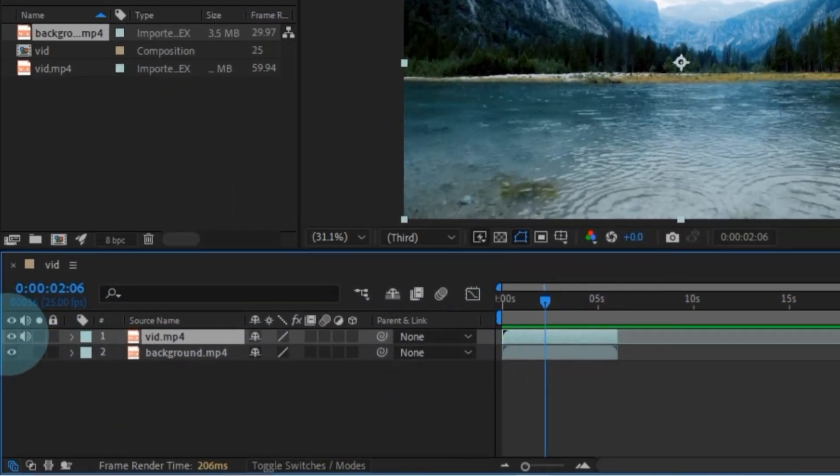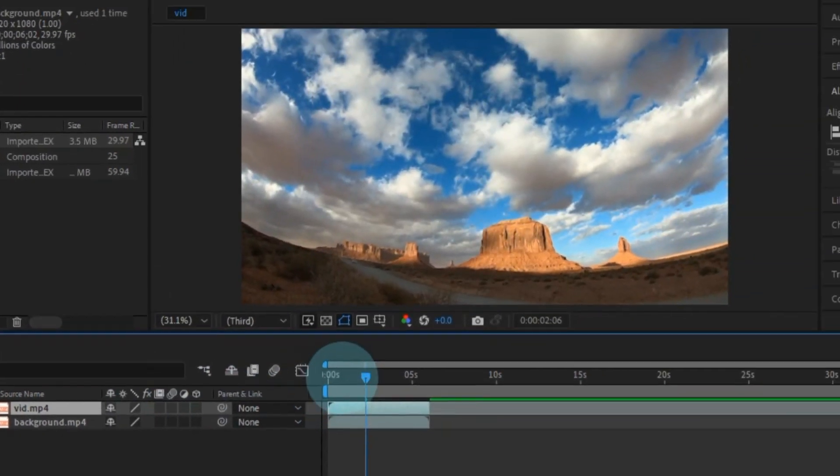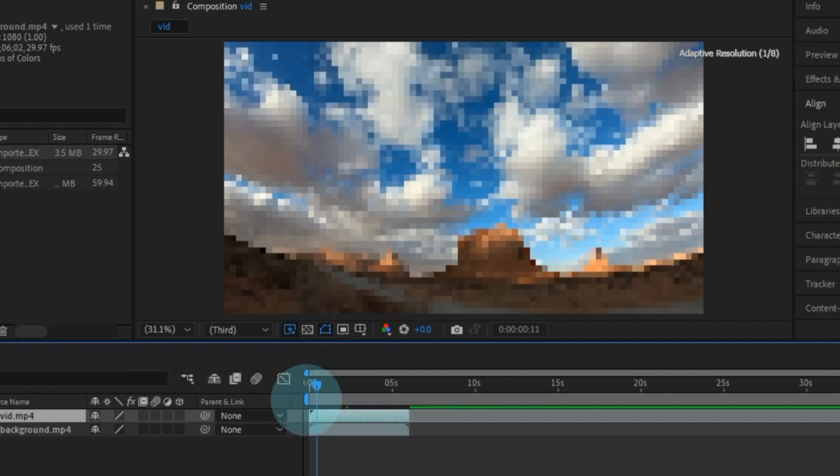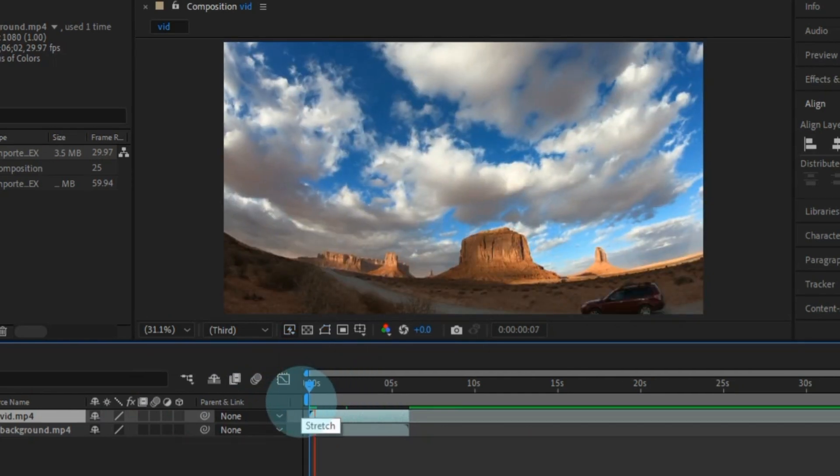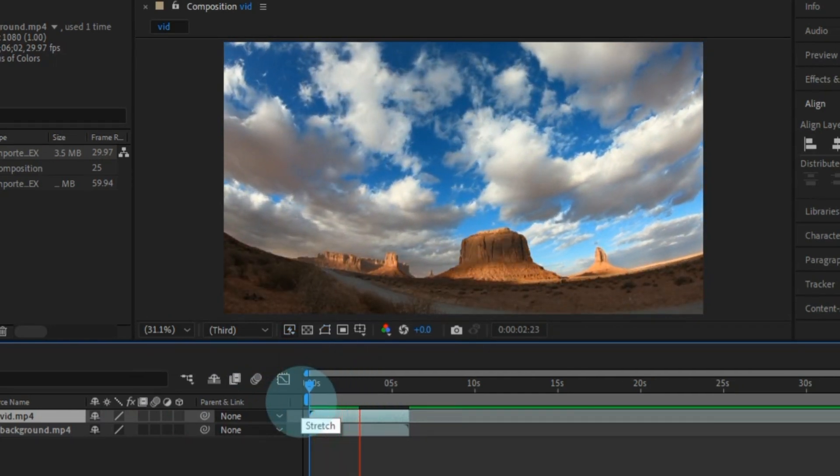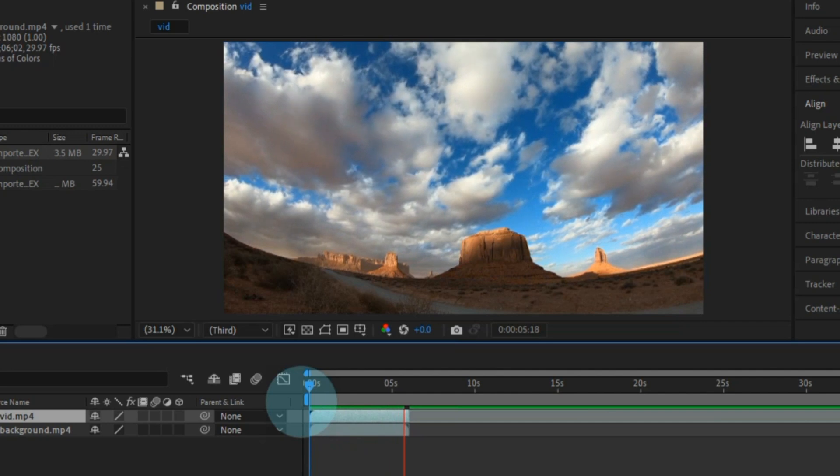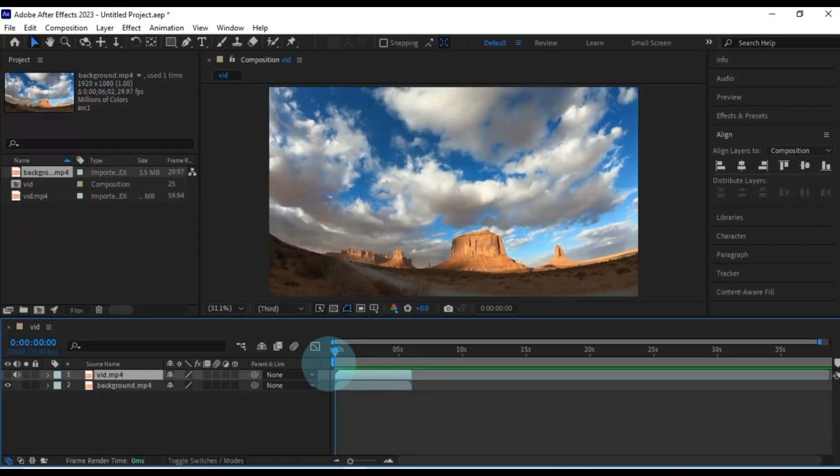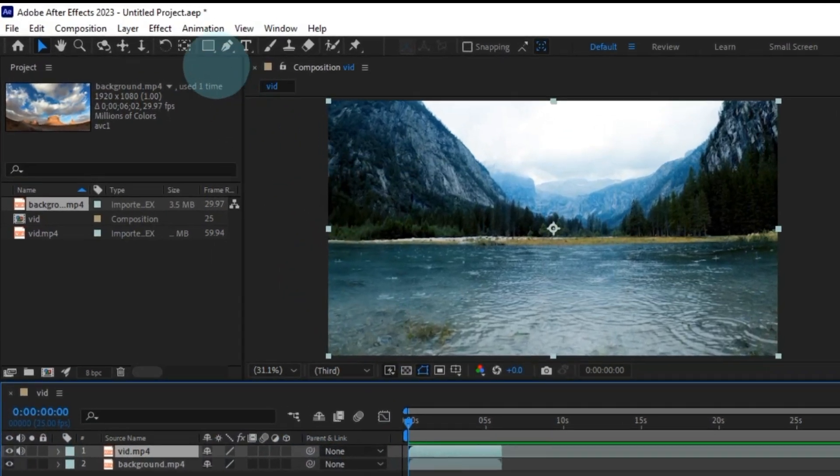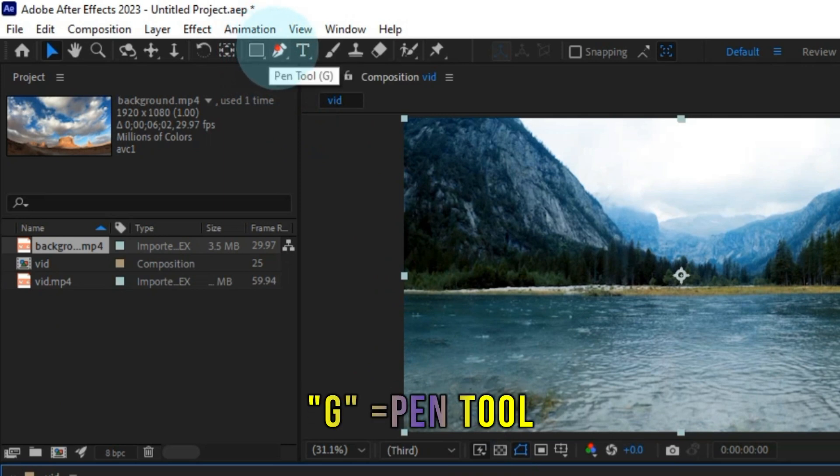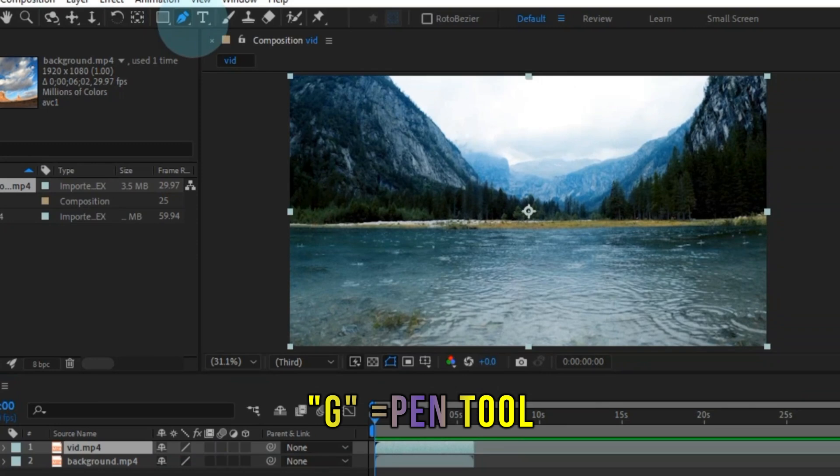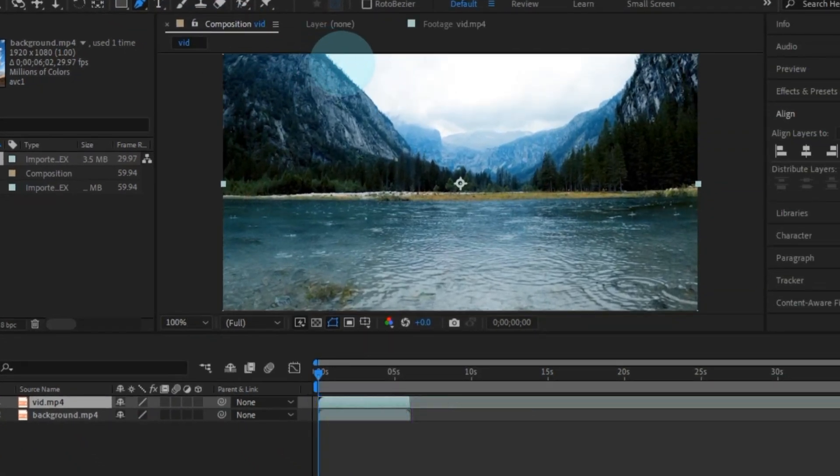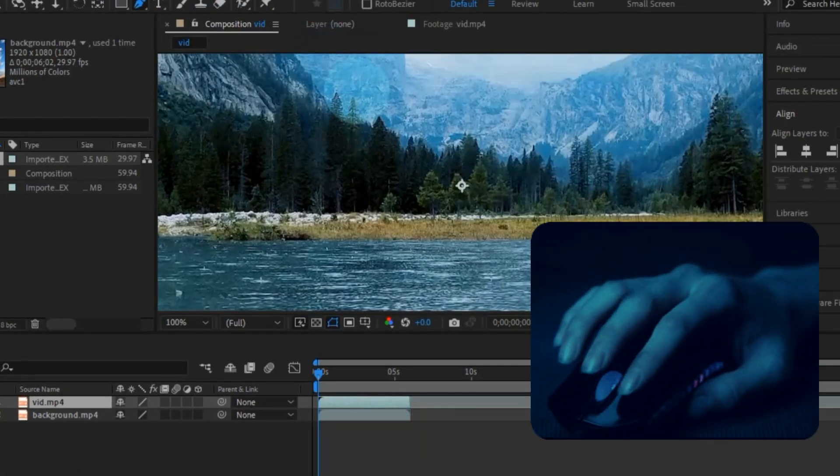Let's hide that for now to reveal the background video. A soothing scene of clouds drifting across the sky. Back to our main video, we're ready to mask the sky. Now, we've got tools for this, but I'll use the pen tool because it gives us more control. Select the pen tool, adjust the composition window for a better view, and off we go.